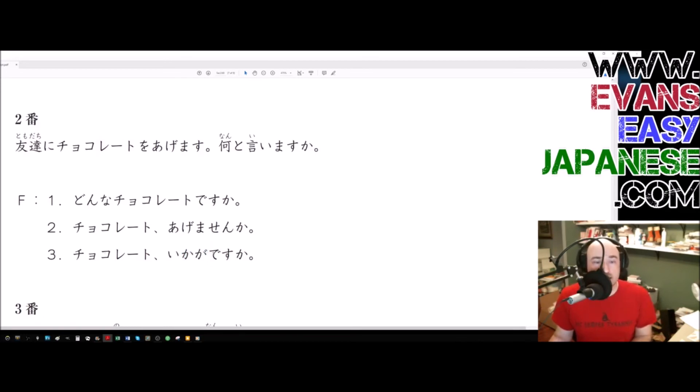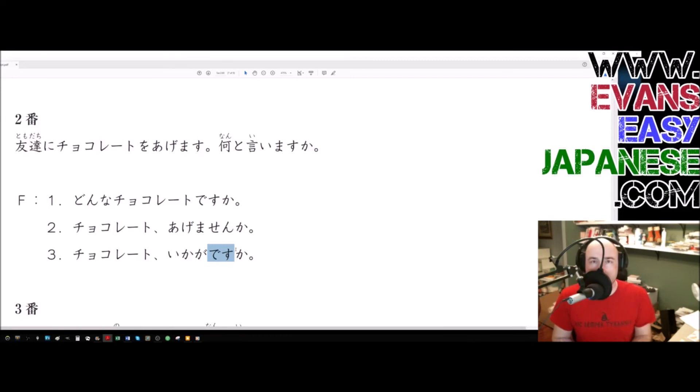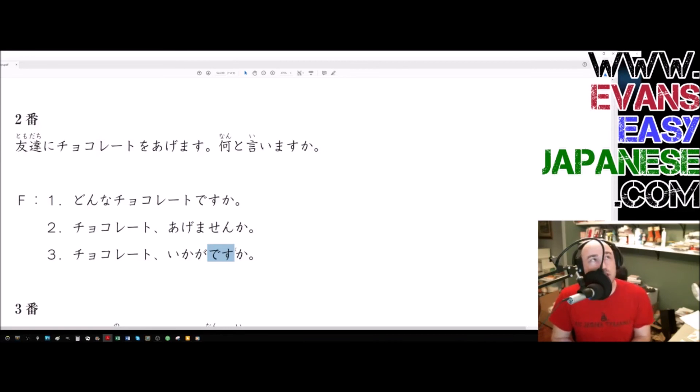The desu here is largely just being polite. It doesn't actually really, it doesn't mean is really, it's just sort of polite. So chocolate, ikaga desu ka? How is some chocolate? How, it means how about some chocolate? But the more I think about it, that sentence in English doesn't have a verb either.